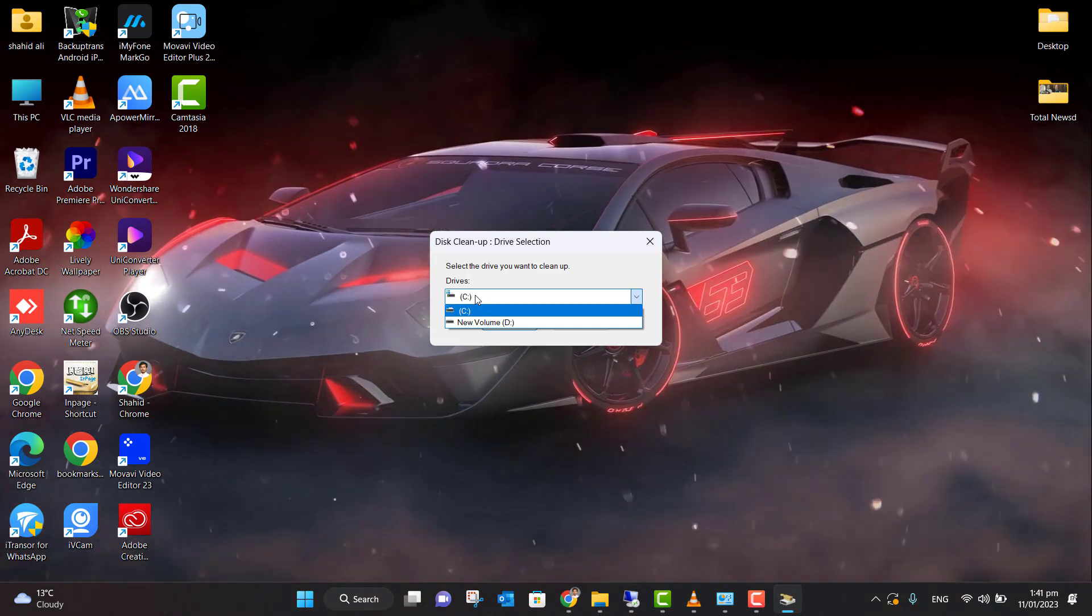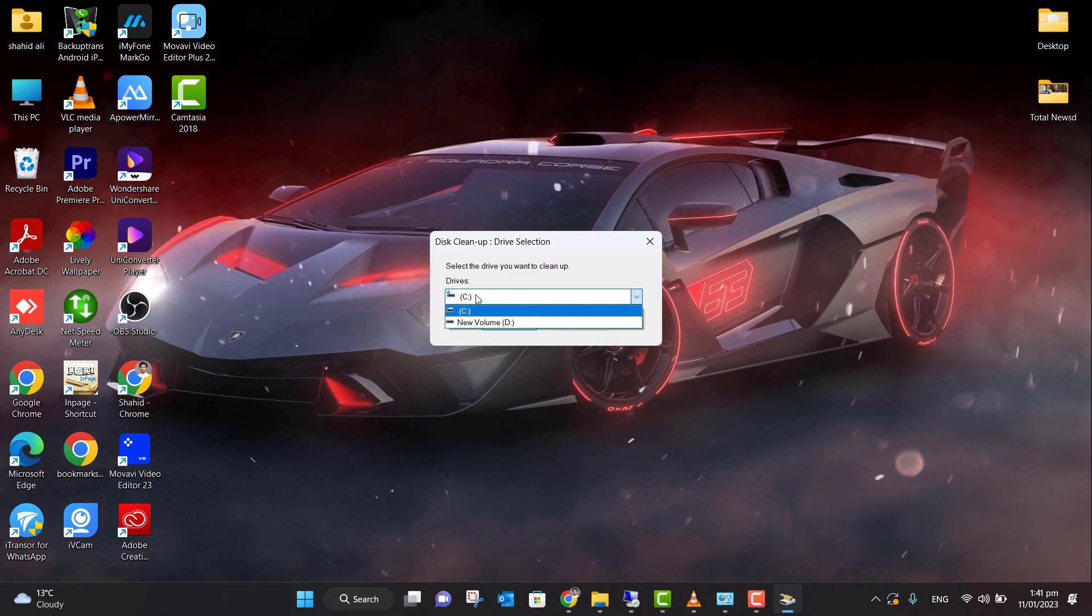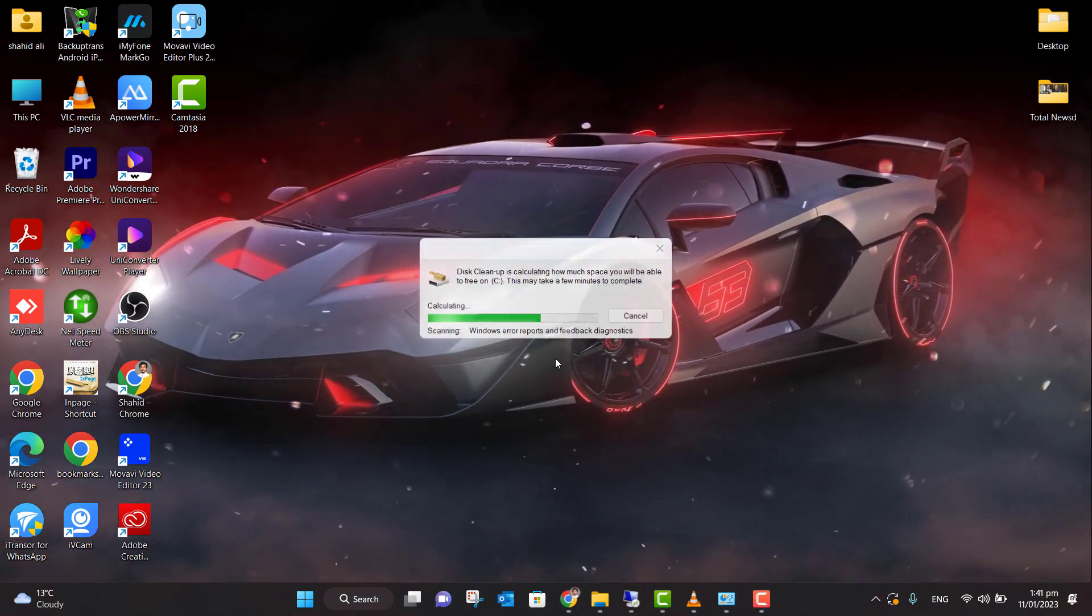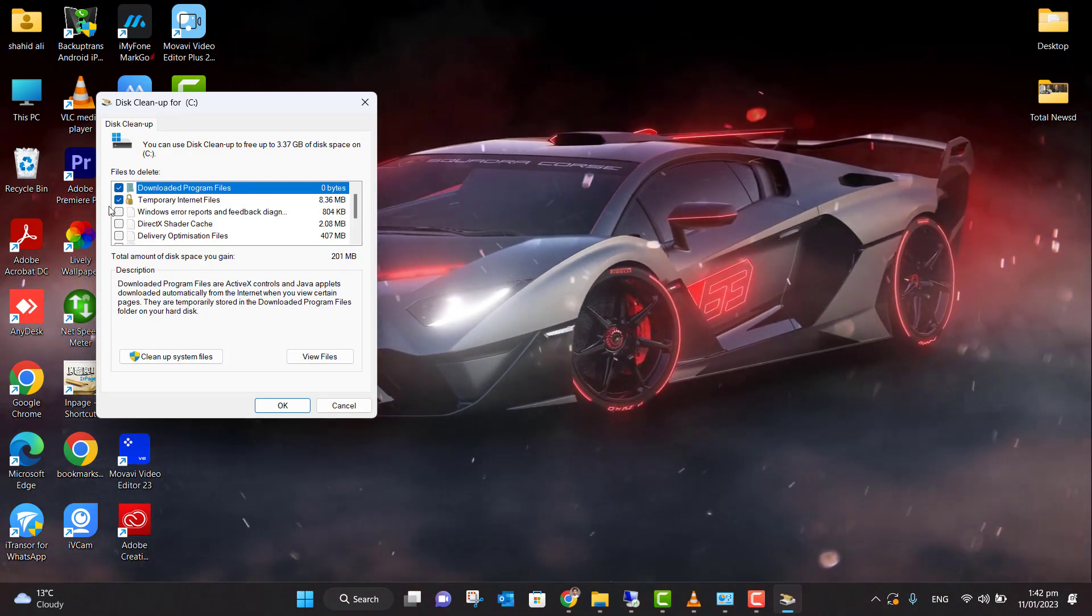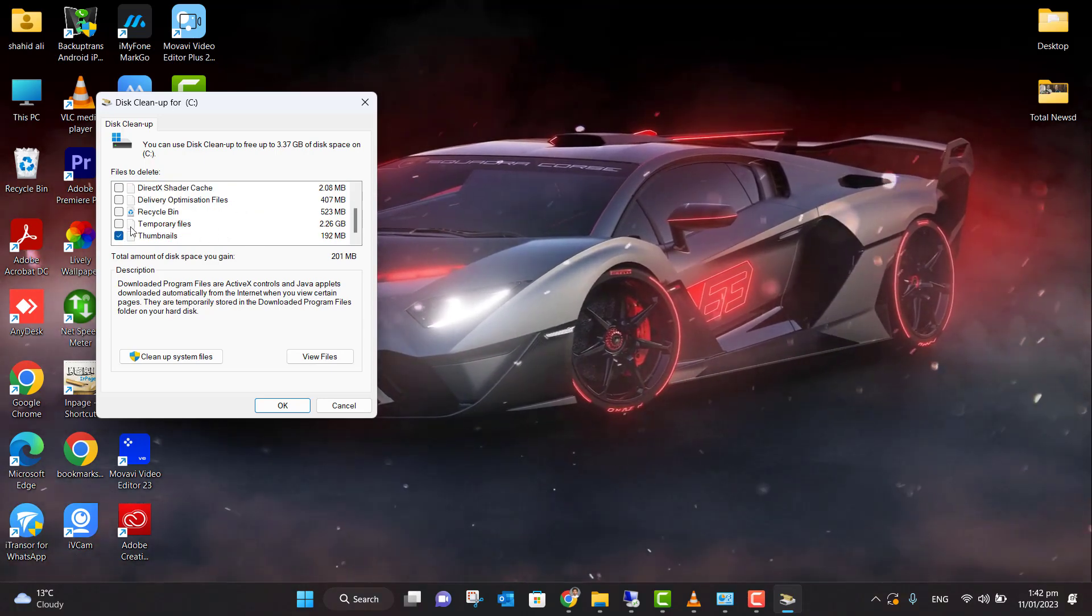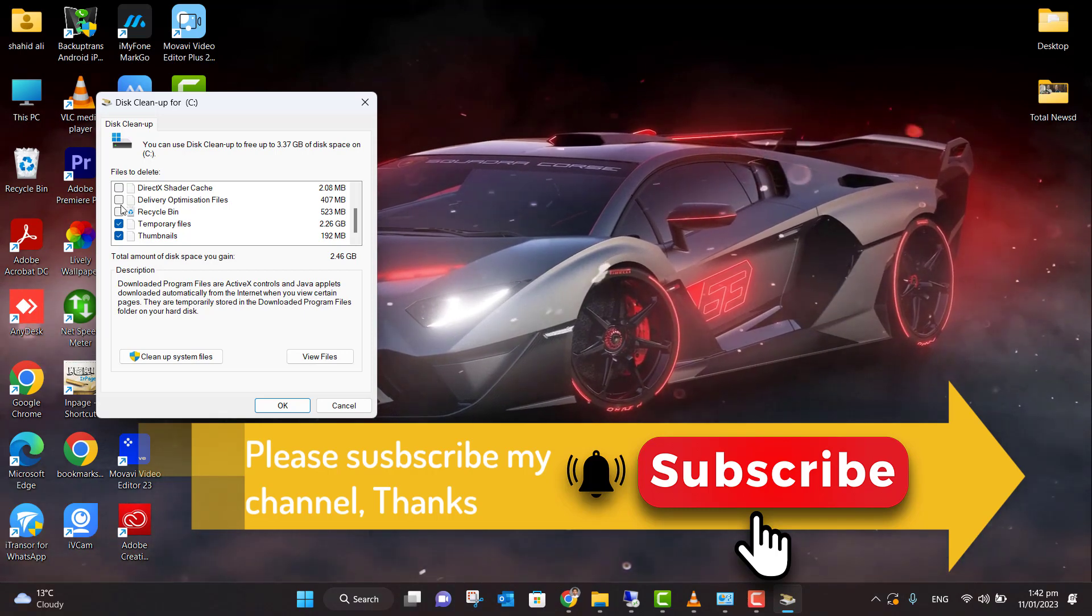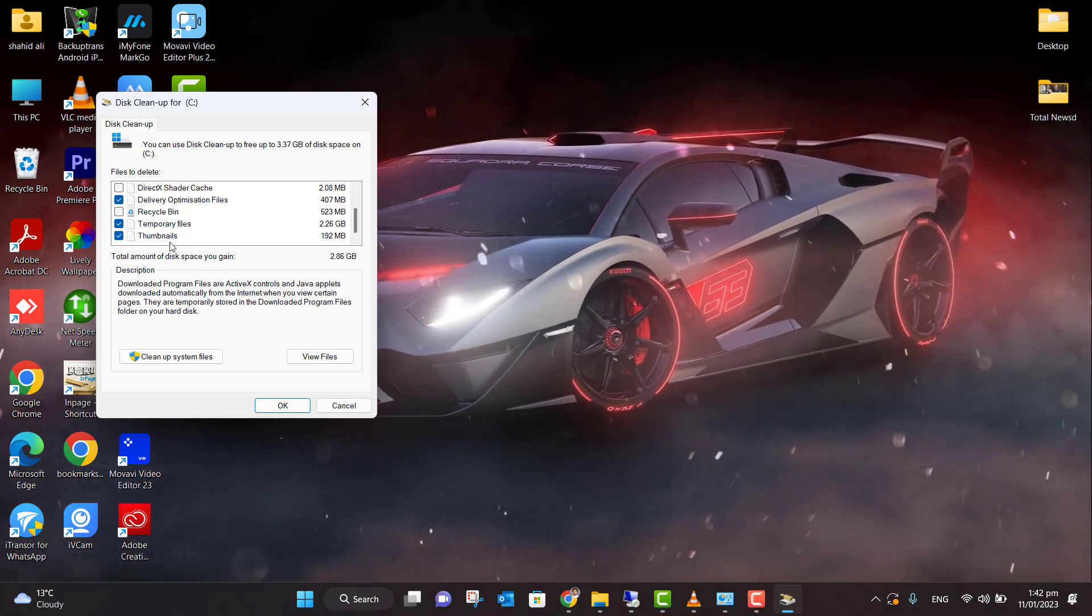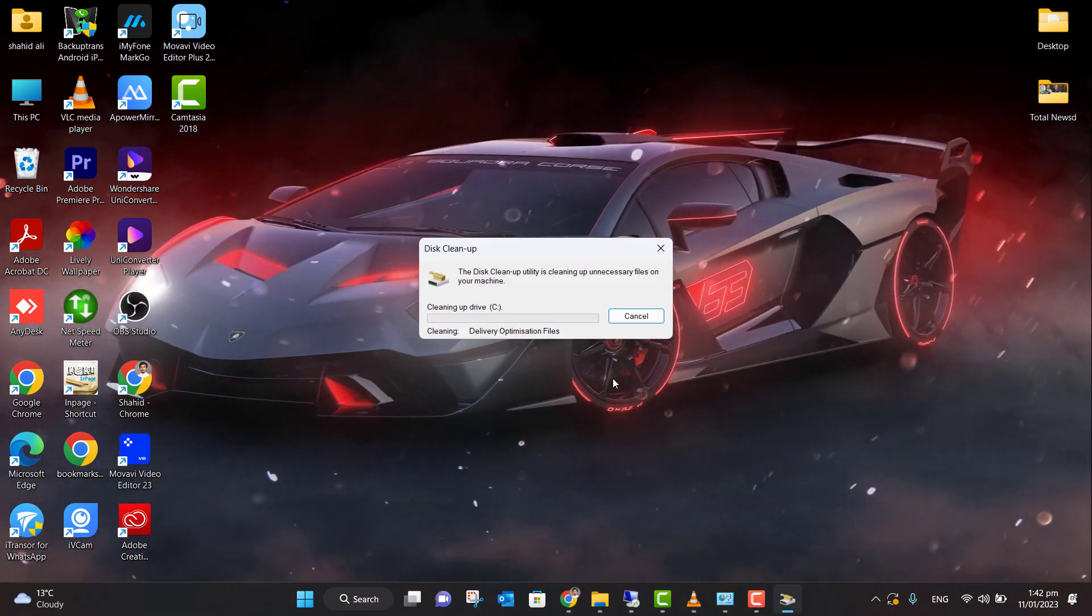...drive where the operating system is installed, where Windows is installed. Usually Windows is installed in the C drive, so I'm going to click on that and click OK. Now this cleanup menu will open. Here you need to check those files - for example, temporary files, downloaded program files, recycle bin, delivery optimization files.